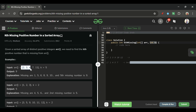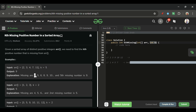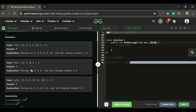For example, suppose the array is [2, 3, 4, 7, 11] and k equals 5. We have to find the fifth missing positive number. The first missing is 1, then 5 is the second, 6 is the third, 8 is the fourth, and 9 is the fifth missing number — so we return 9.